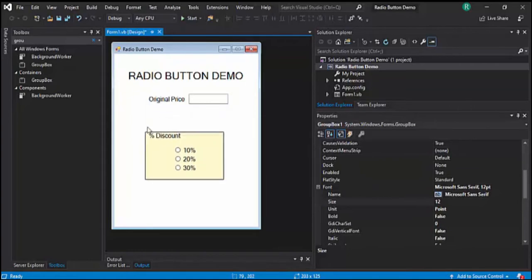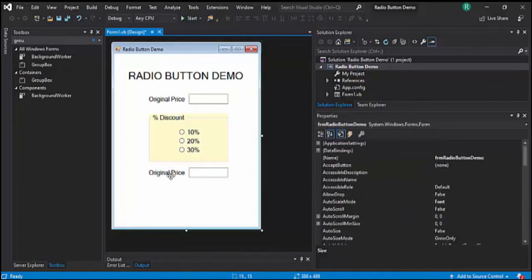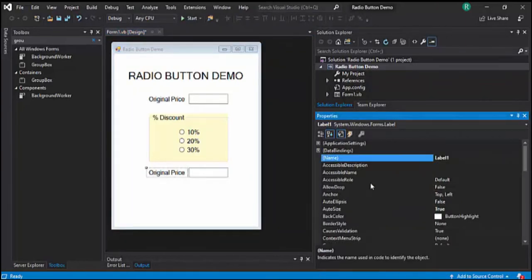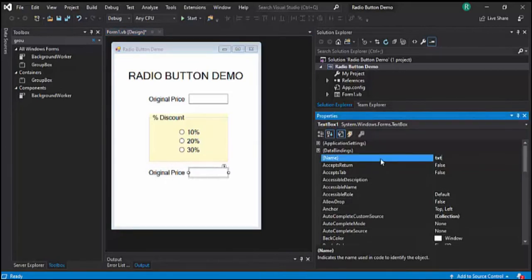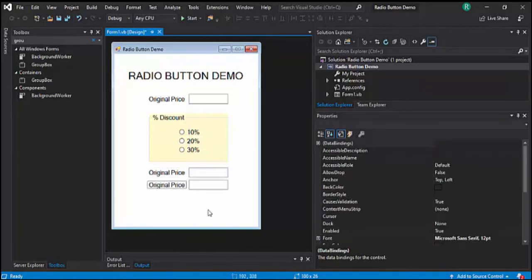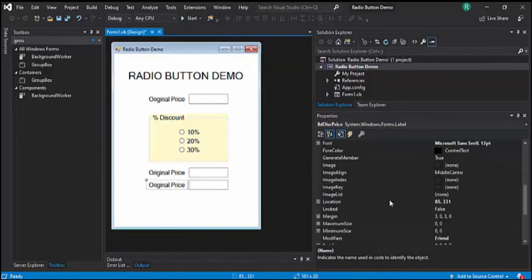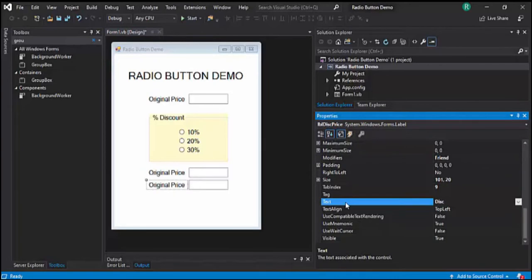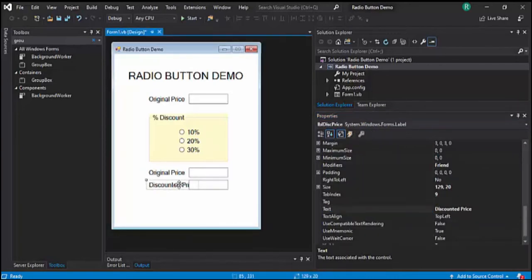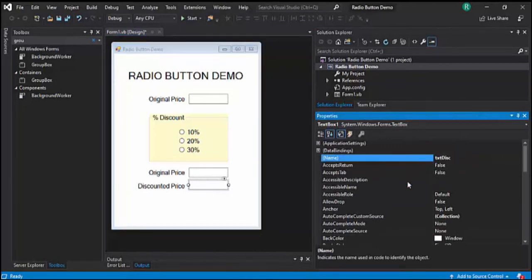Let's copy the label and text box and change them to Label Discount and TXT Discount. And lastly, we have the discounted price — just copy and paste. Label it LBL Discounted Price, change the text to Discounted Price, and the text box name to TXT Discounted Price.